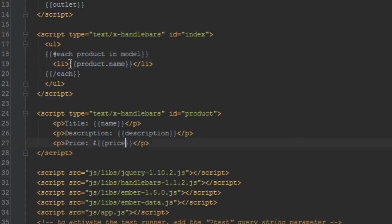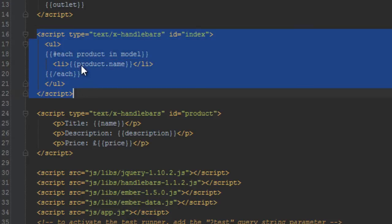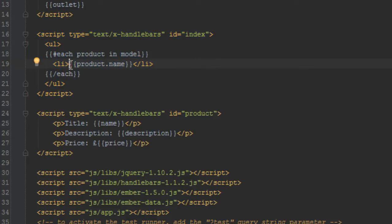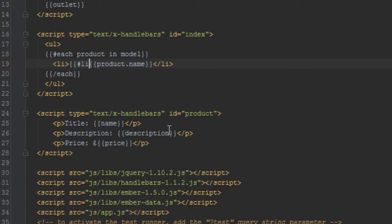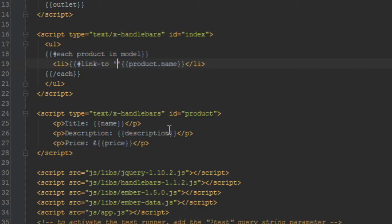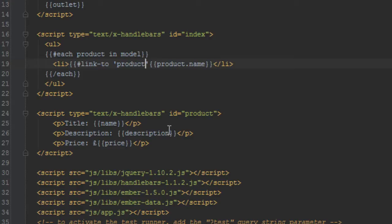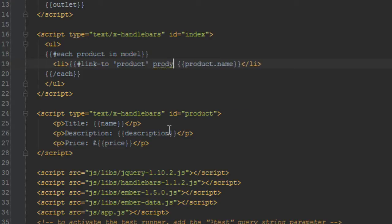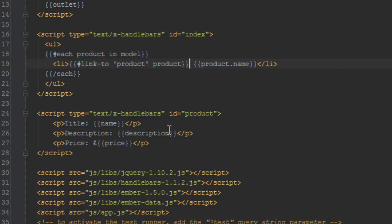Okay, next let's just change this now to link to that product page. Since this is our index template we need to be able to click on one product and be taken to that product page. So let's just create a link-to helper here and what do we want to link to? The product route. So we'll just say product.